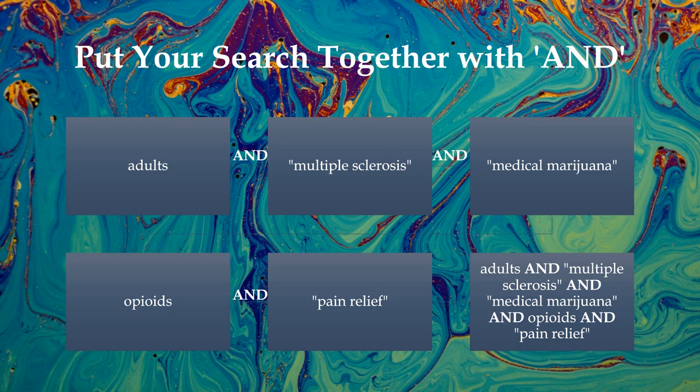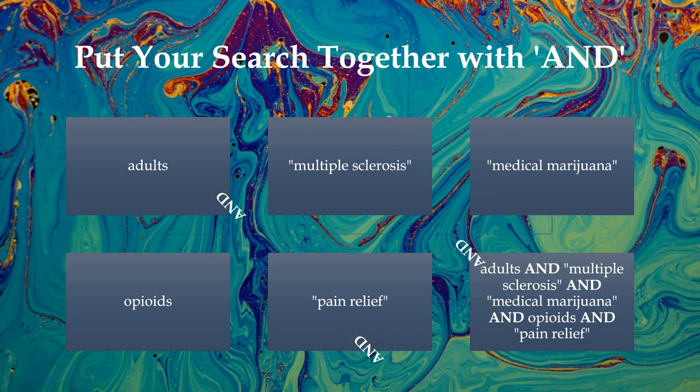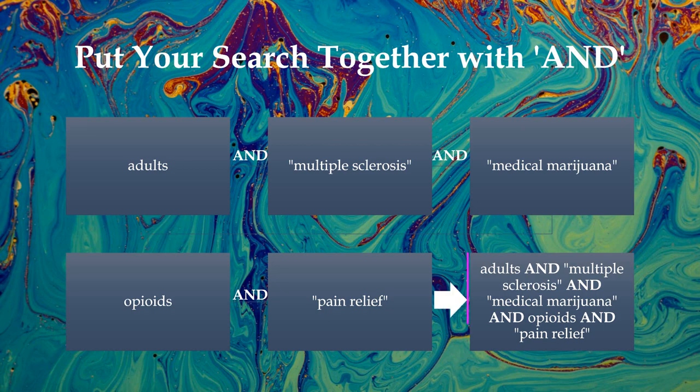For example, you can string together all four of your question's PICO elements using the Boolean operator AND. This ensures that your results will include all of the terms you're searching for, and not just one or two of them. Once we combine our keywords together using AND, we have the beginnings of a well-structured search phrase.